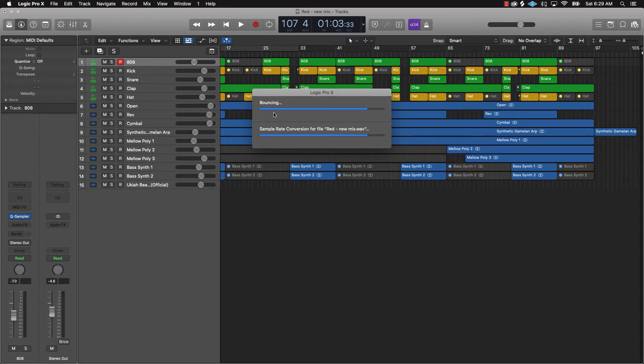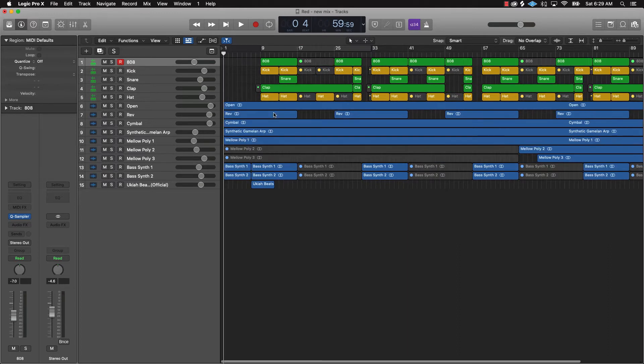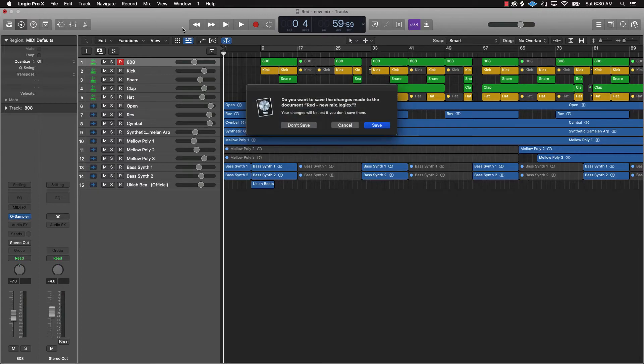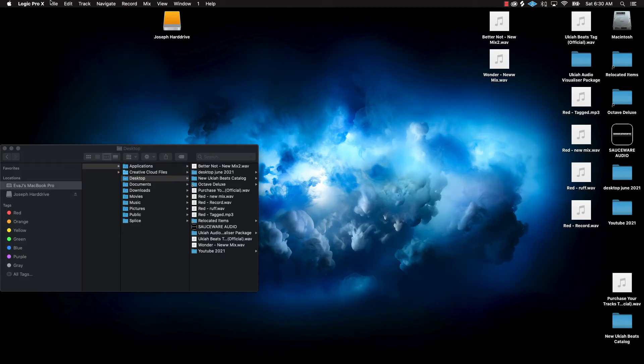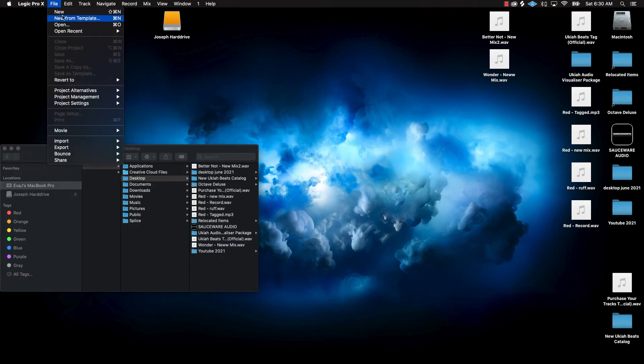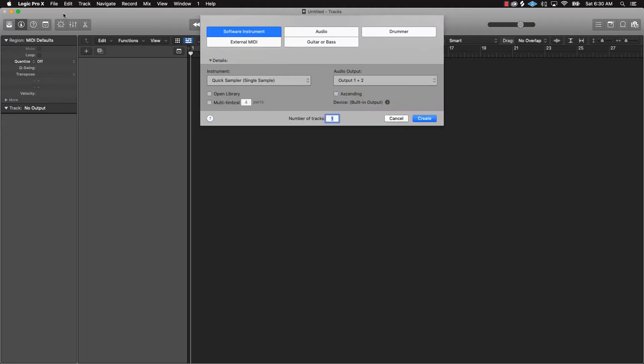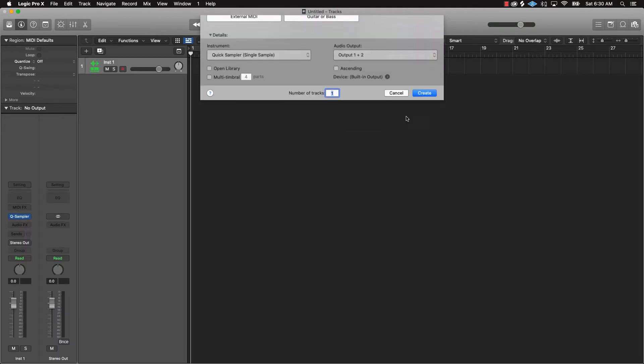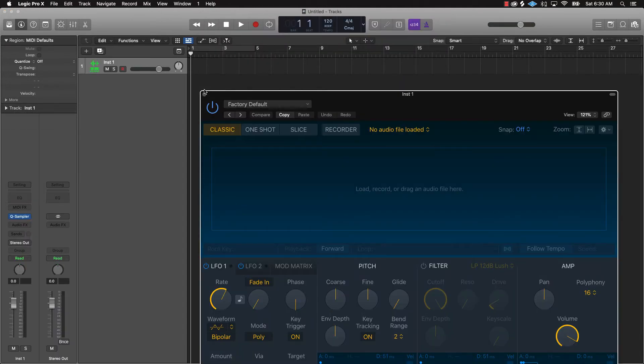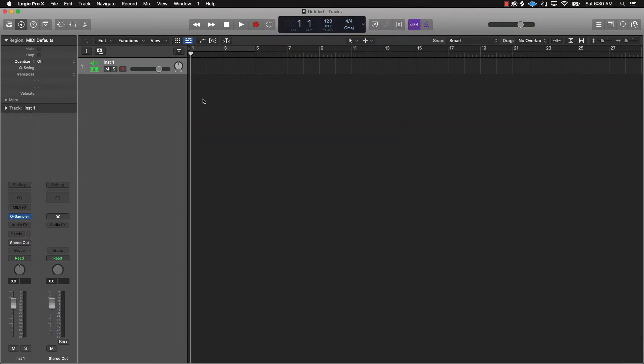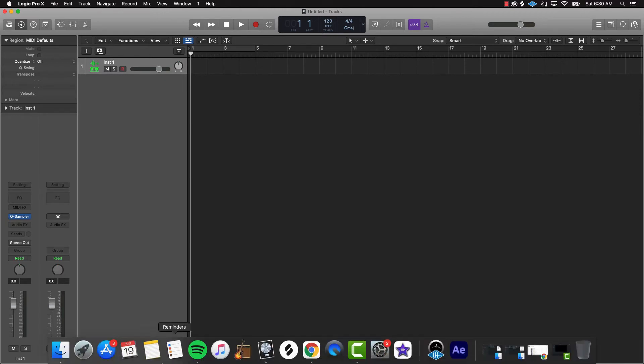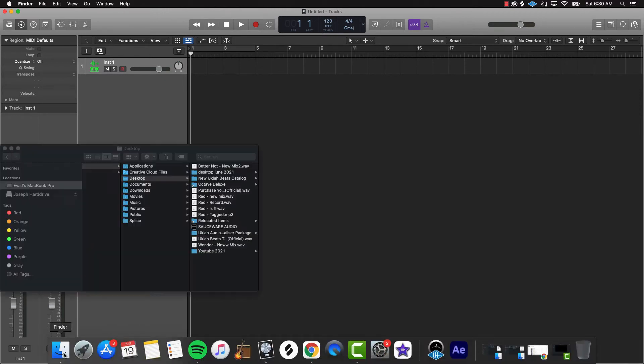Alright so after this finishes bouncing down, next thing you're gonna want to do is drag this wave file into a brand new project. So we'll just go ahead and click off of that, save it, new project.